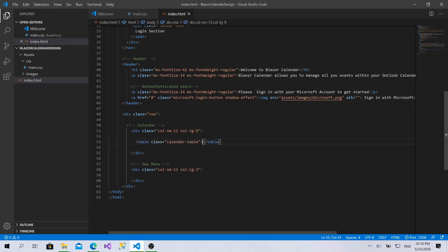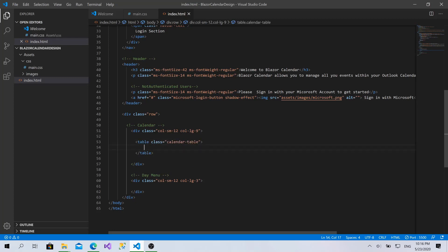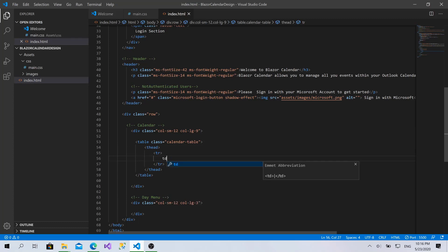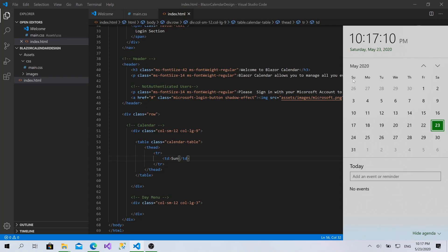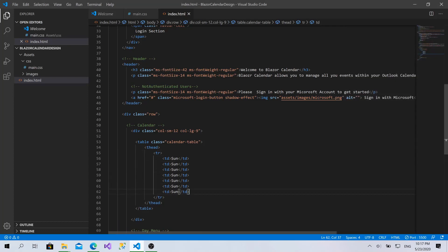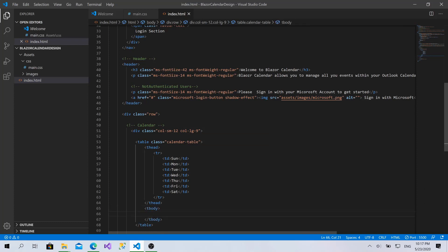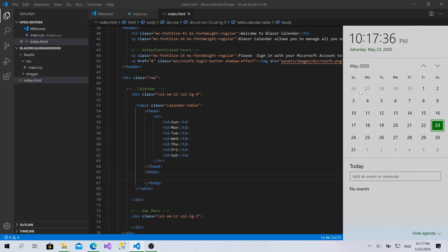The calendar is going to be a table. I'll give it a class called 'calendar-table'. Within it I'll create a thead — the header of the table — then create cells. This one is going to be Sunday, the first day. Most calendars start with Sunday, so I'll make it Sunday and repeat for seven times: Monday, Tuesday, Wednesday, Thursday, Friday, and Saturday.